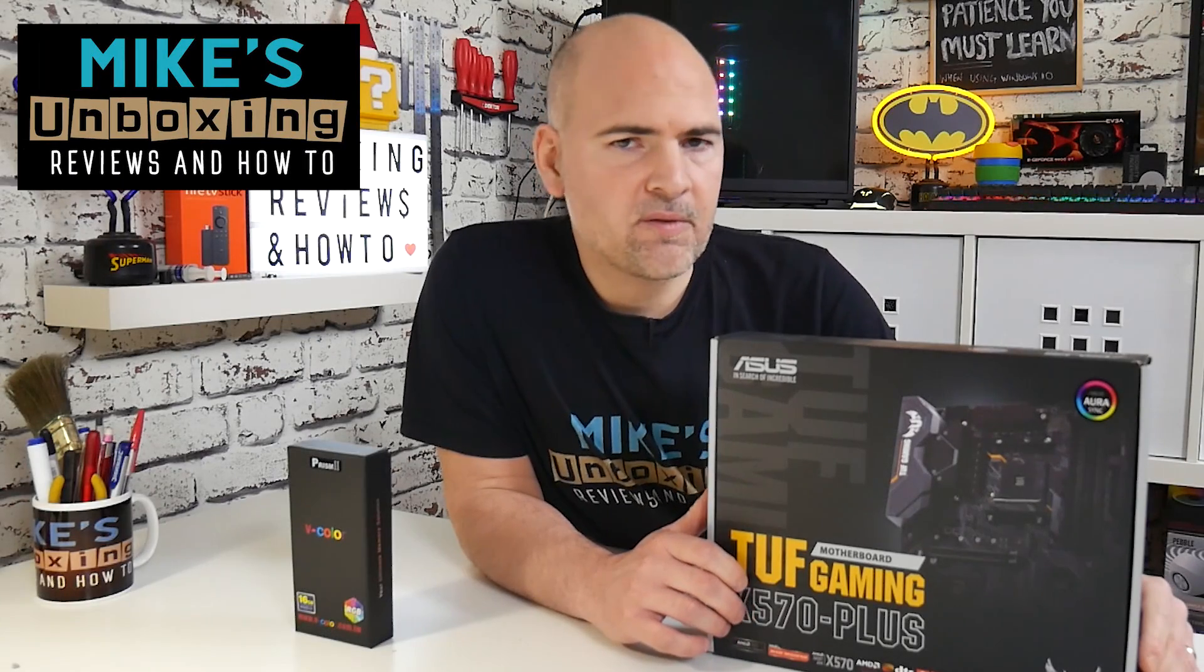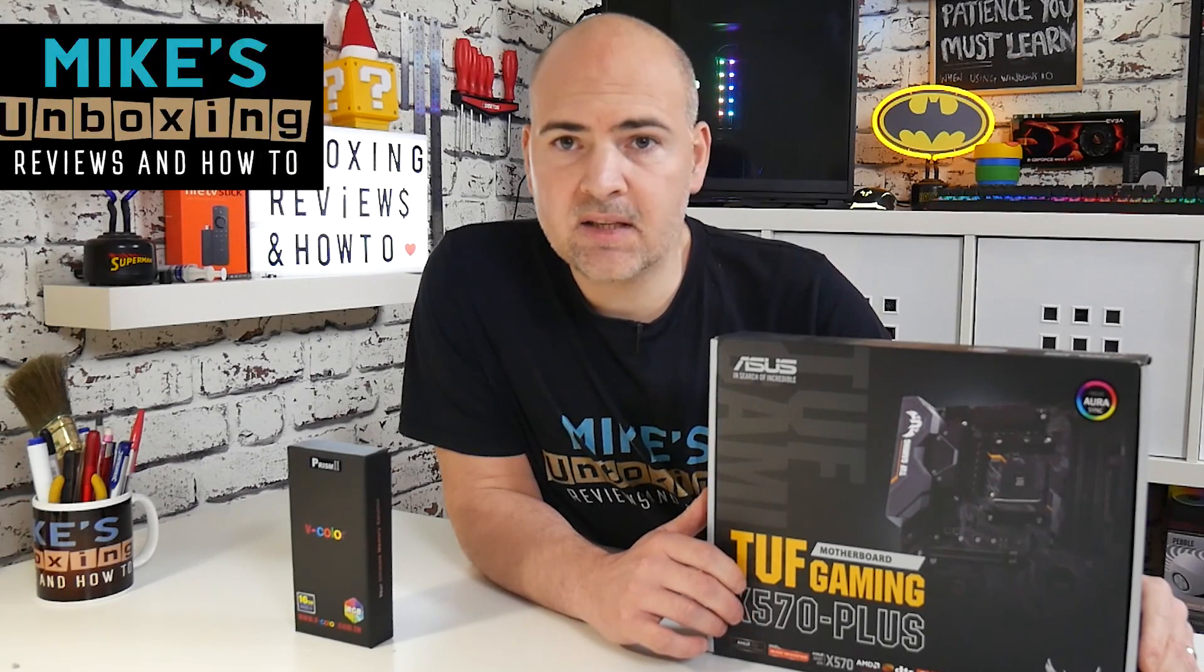Hi, this is Mike from Mike's Unboxing Reviews and How To. Today I'm going to show you how to do a BIOS flash on your ASUS TUF Gaming X570 Plus. Keep watching to find out more.